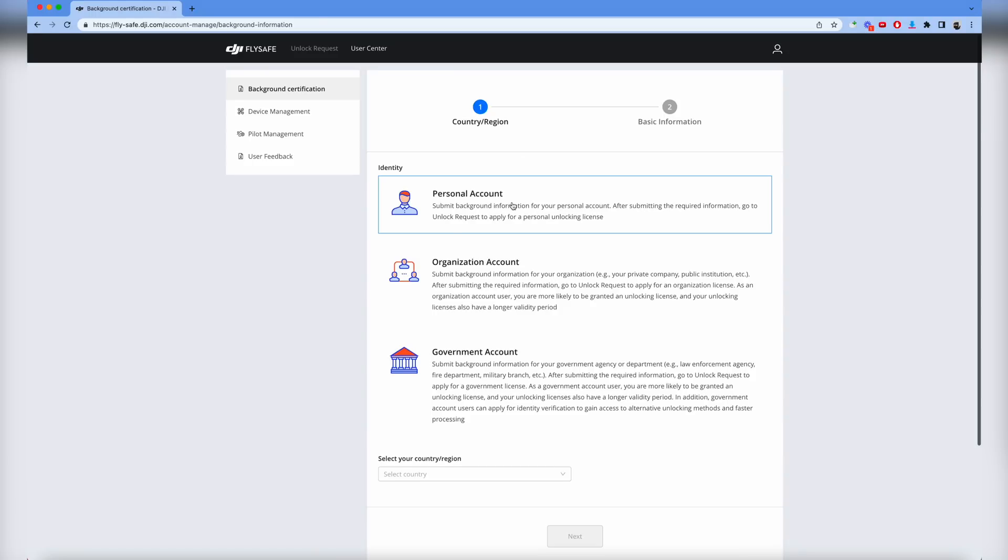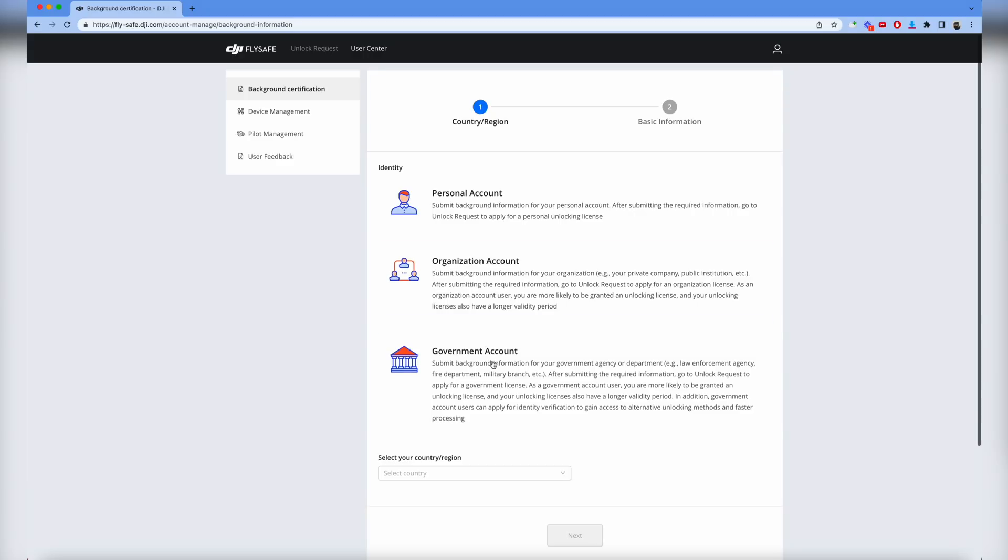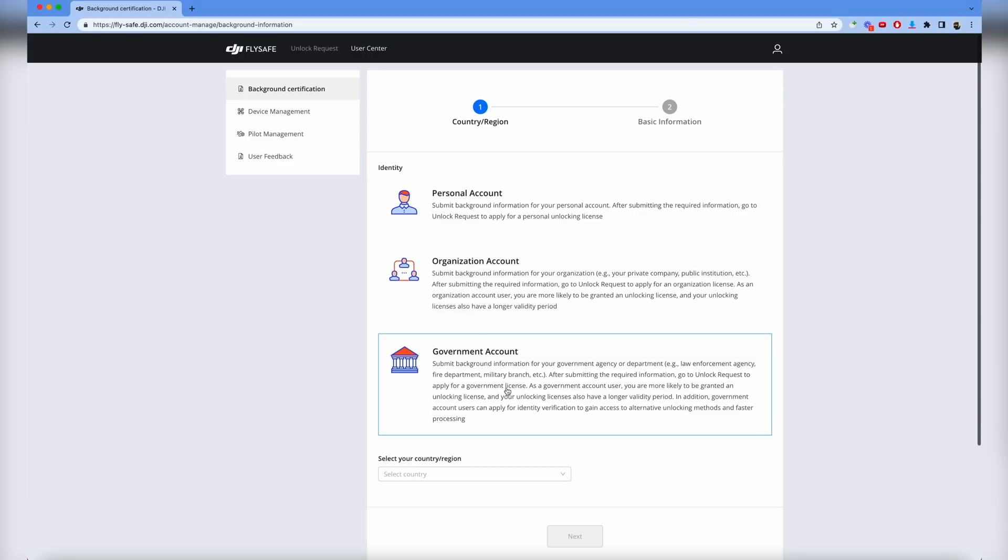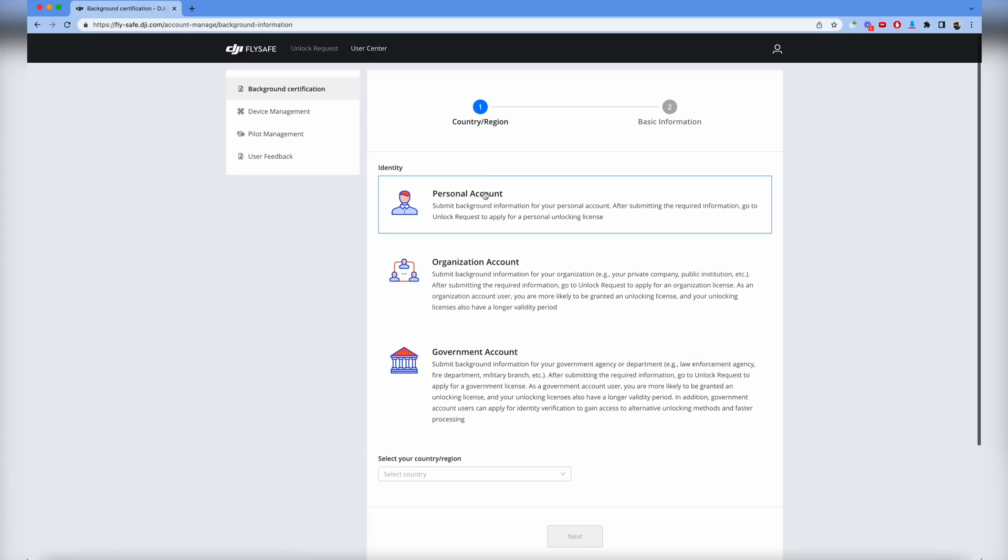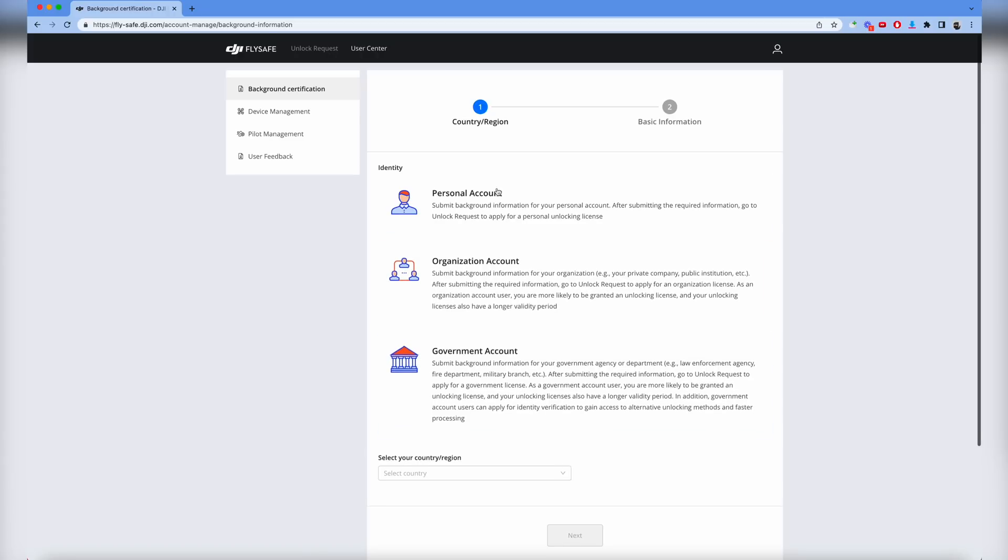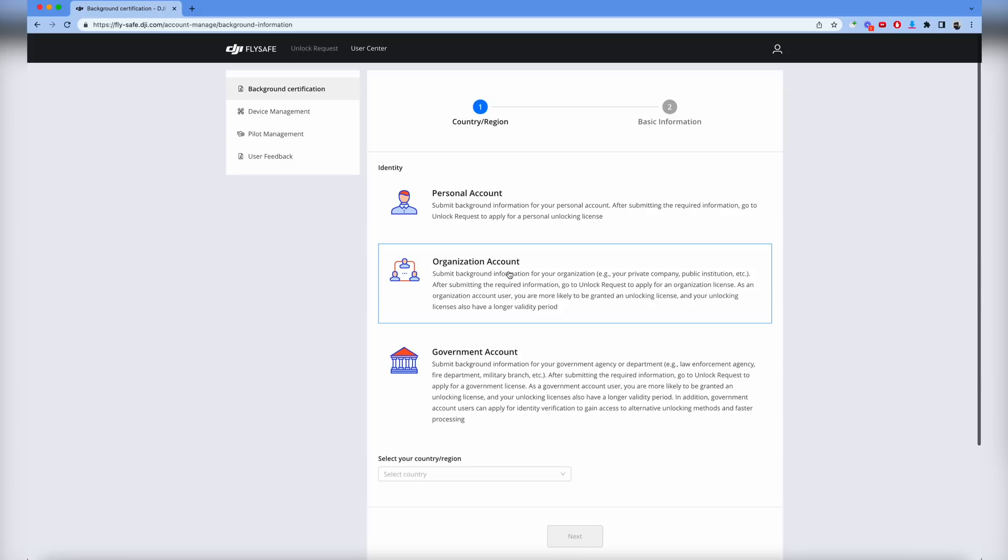Depending on what you do, if you're a personal user who just flies on your own, you'll do a personal account. Otherwise you'll go into organization account if you have a company with several pilots, or if you're a government user. Read the descriptions to see which one applies to you and pick the right one.